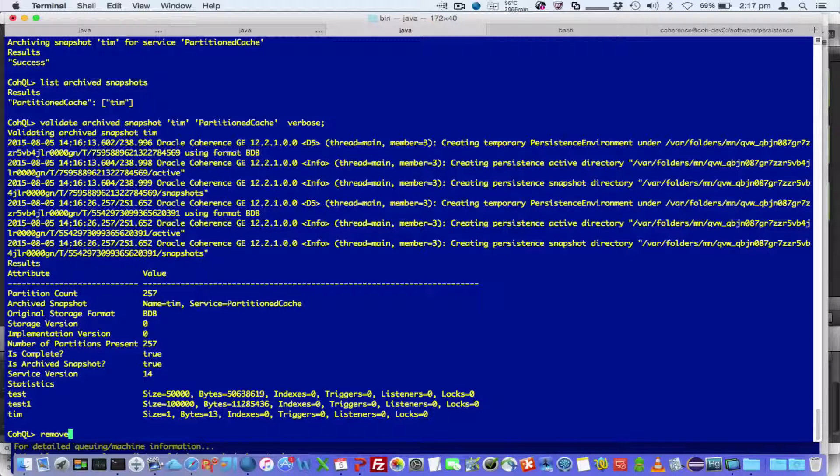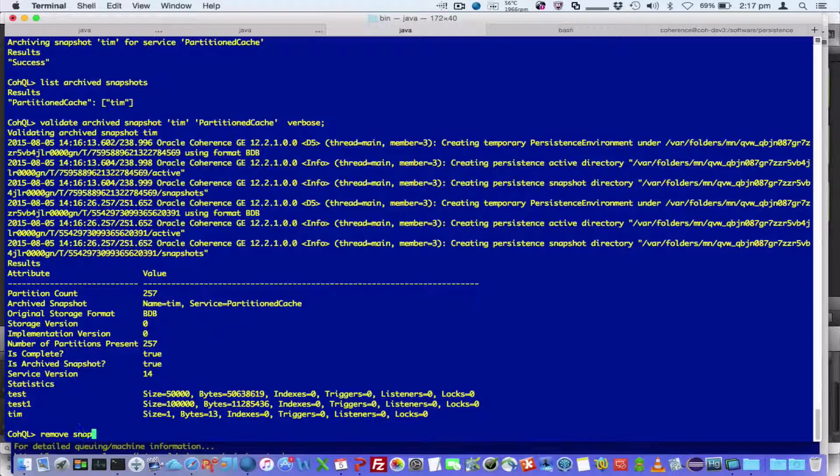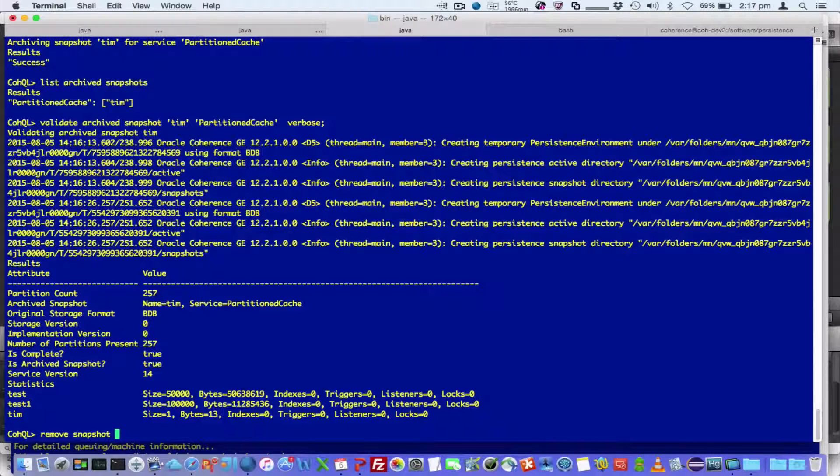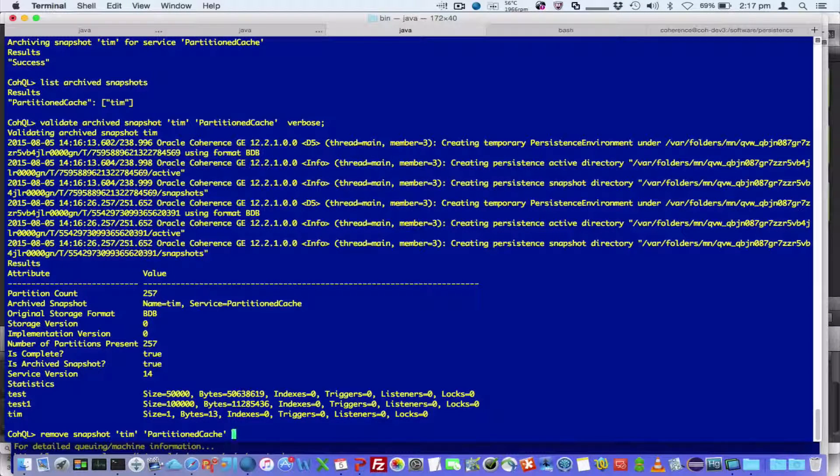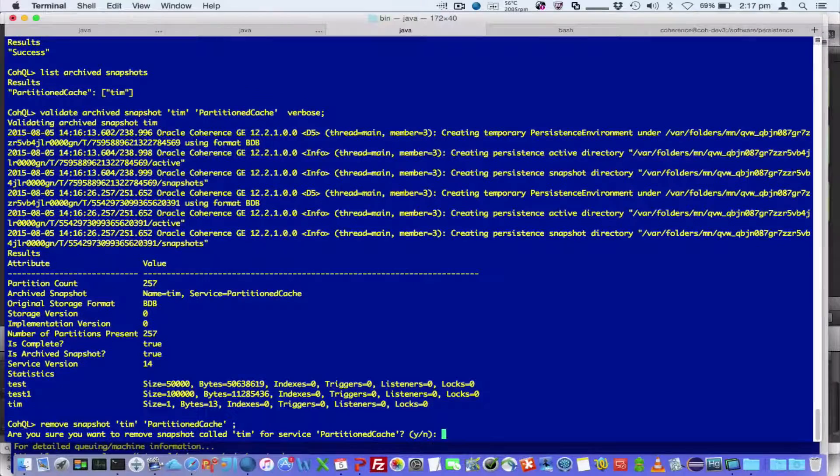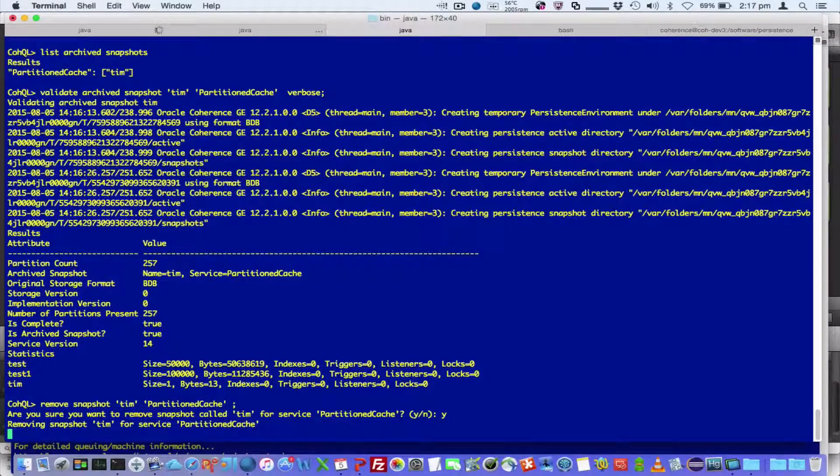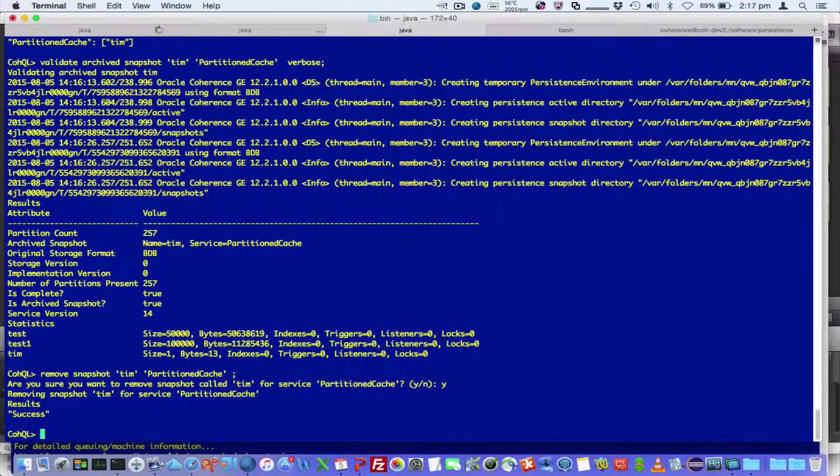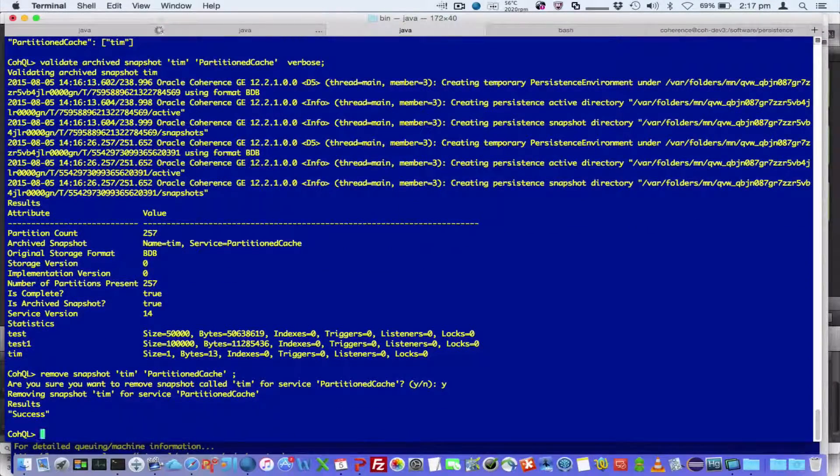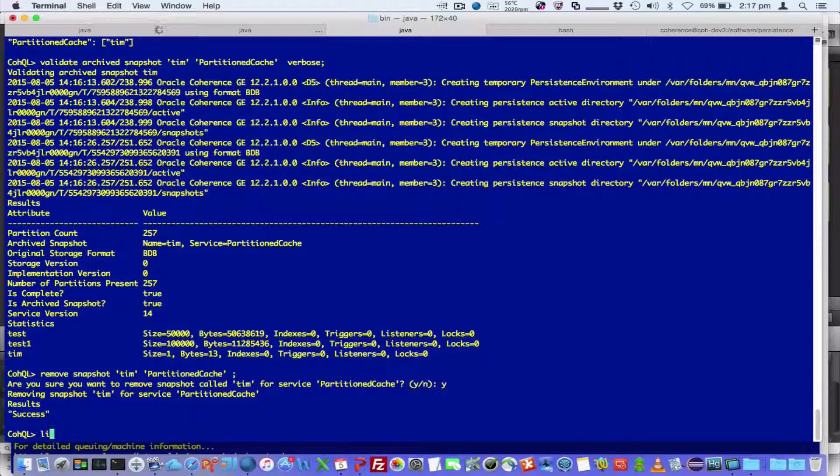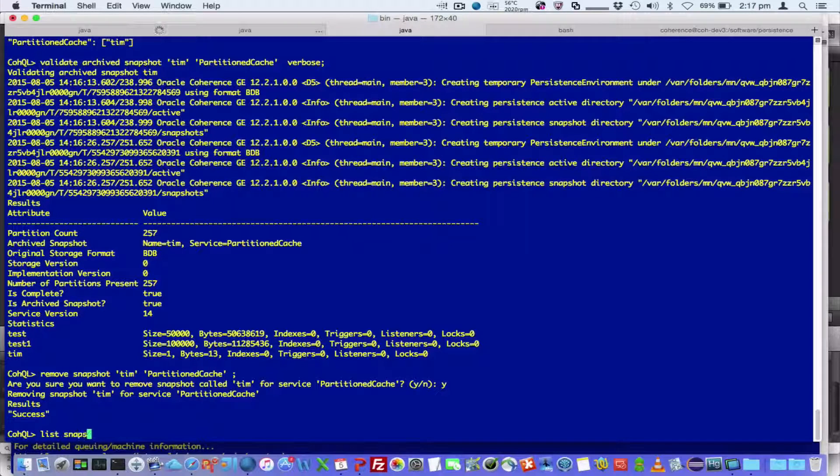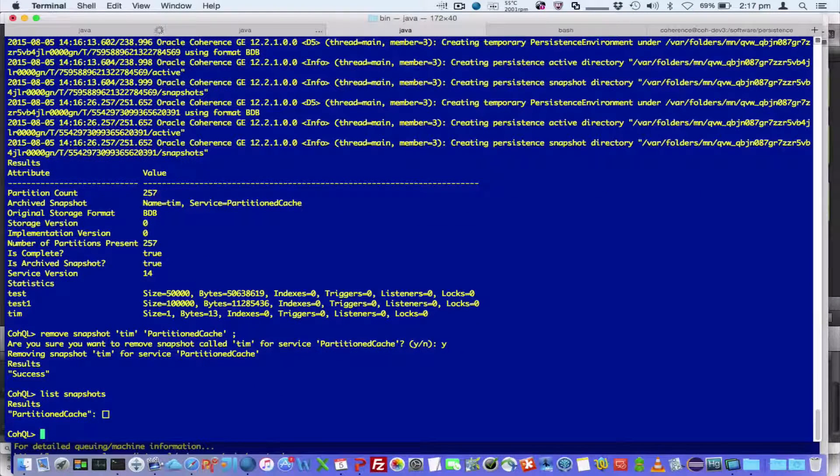So I can then remove the local snapshot. So I've got a local snapshot and I've archived it to a central location.